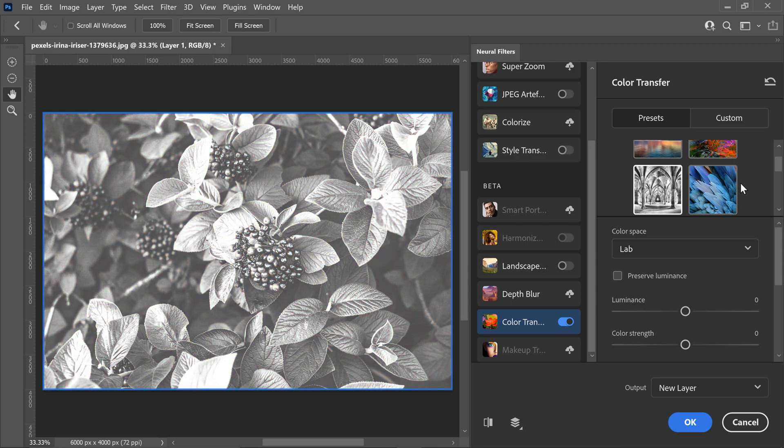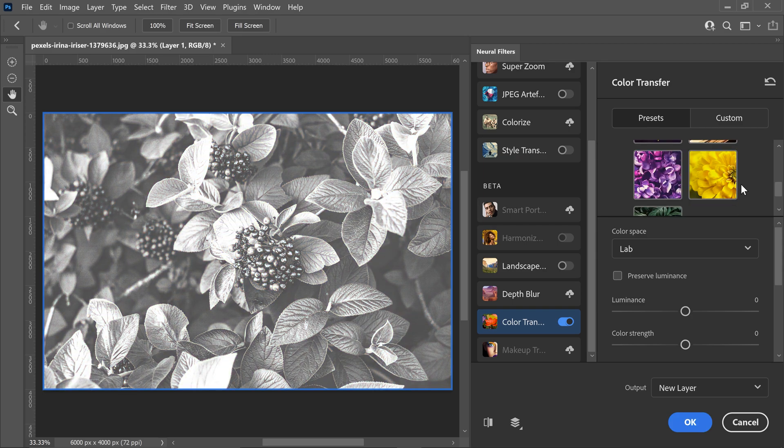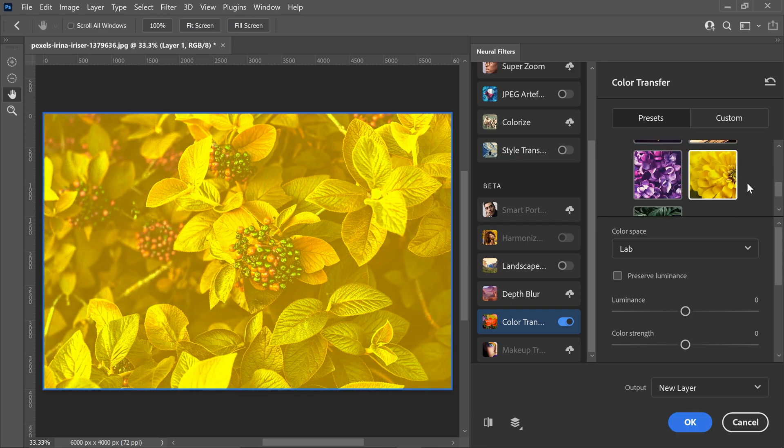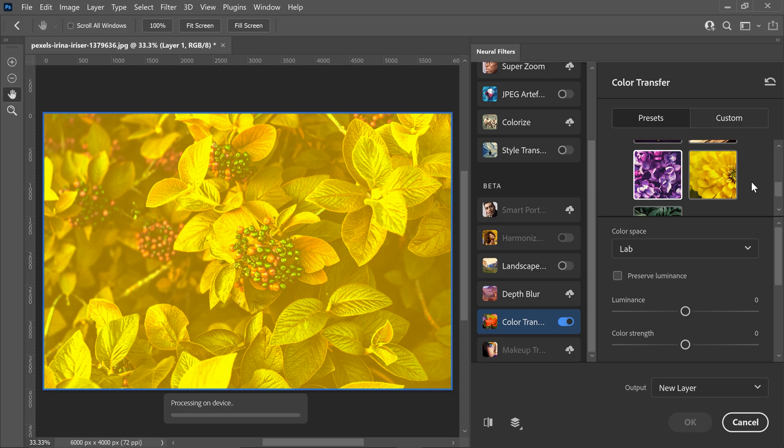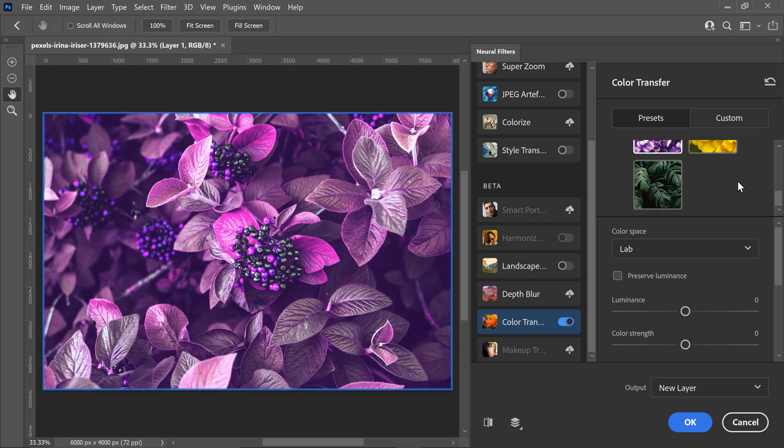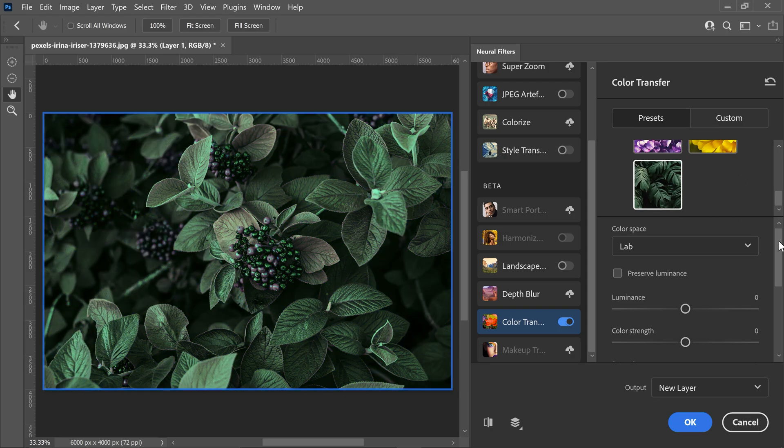So as you can see you can change it to a nice yellow color, a purple and then overall any type of image that you want to copy those colors onto yours.